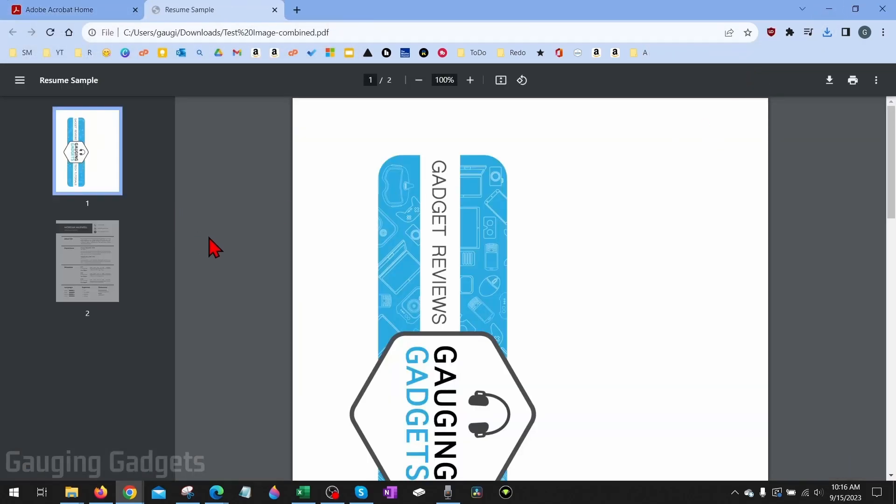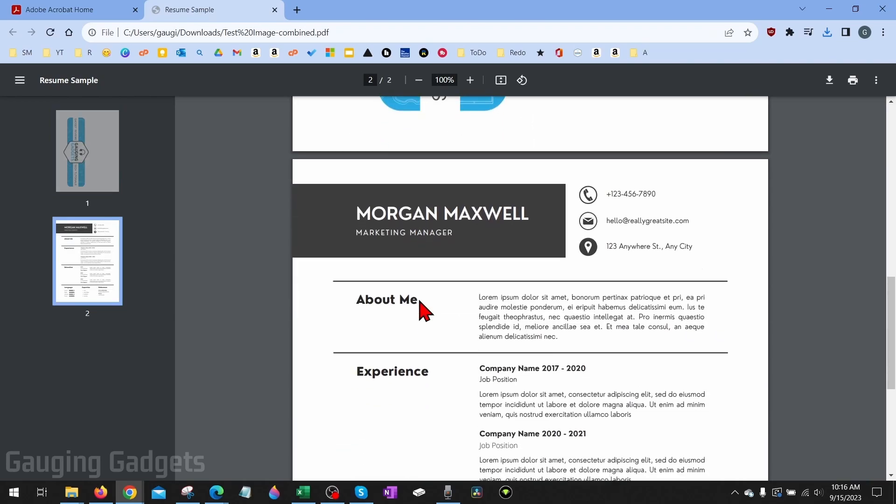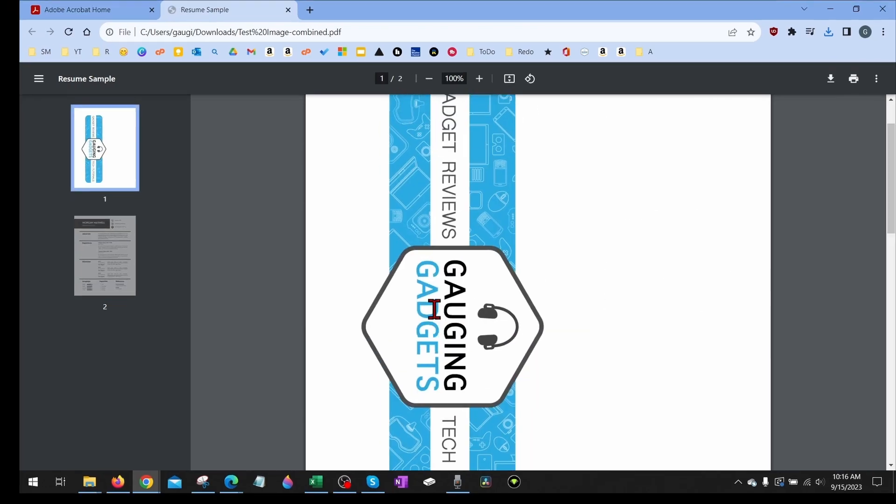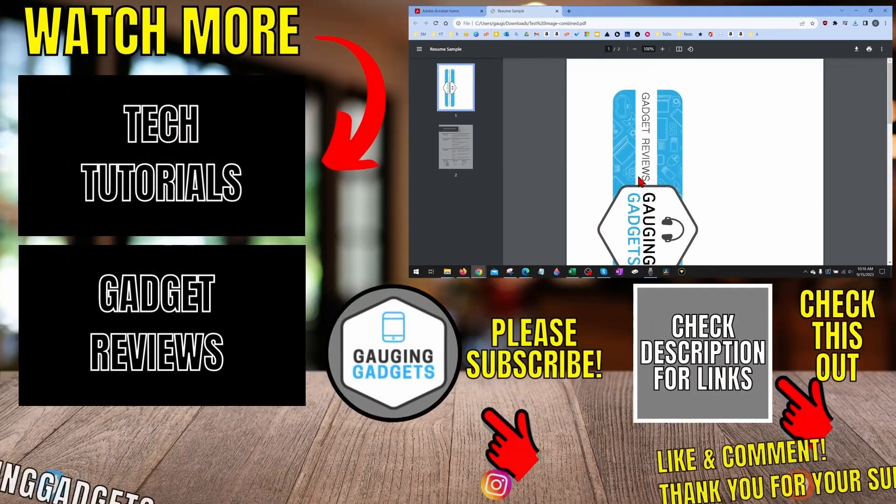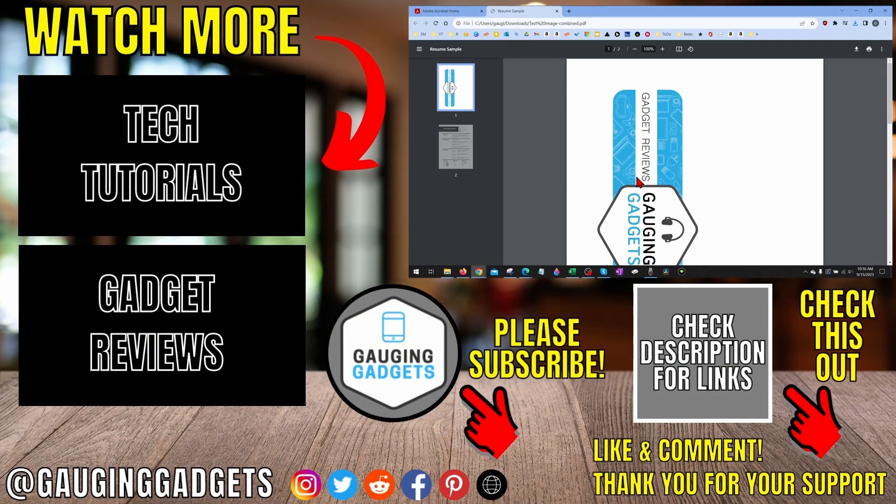When we open it up, you can see that those two PDF files have now been merged and they're combined into one file. So that's how you combine multiple PDF files into one PDF file.